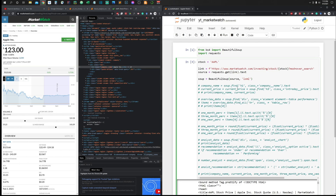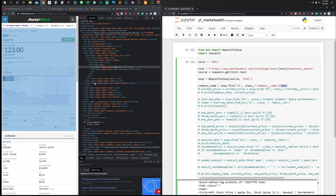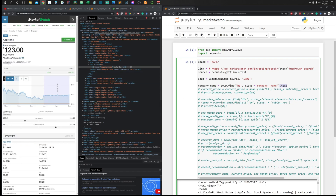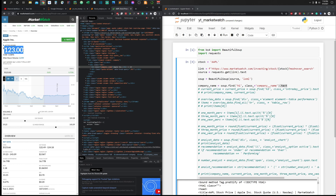So you can get the company name by calling soup.find() with the HTML tag h1 and the class name 'company-name', then calling .text on the result. That gives you the text 'Apple Inc.' — you get the text of the element you identified.